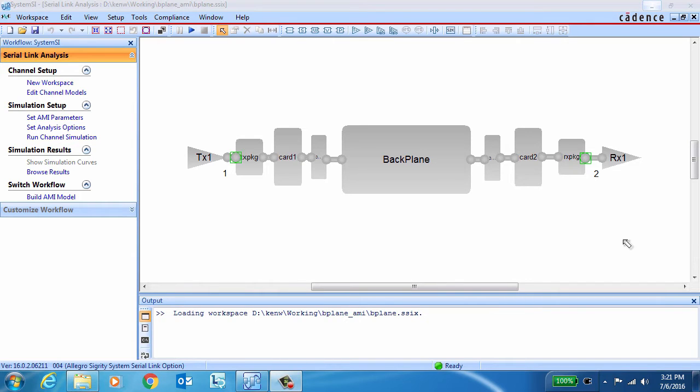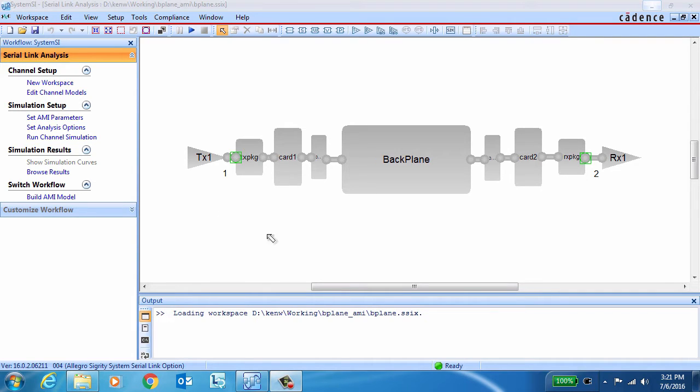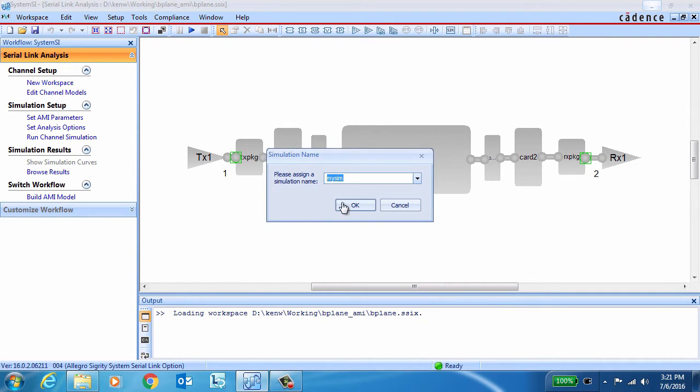Thanks, Ambrish. The test case we're going to use here runs a serial link from the transmitter through a package, card, connector, down a backplane, and then through another connector, card, package, and into the receiver.